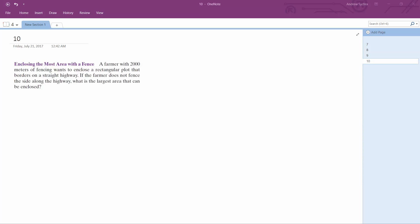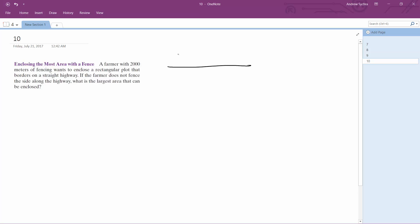We have 2,000 meters of fence that a farmer borders along a straight highway. The farmer does not fence the side along the highway. What is the largest area that he can enclose? Here's the highway — the farmer wants to fence a rectangular region like this.